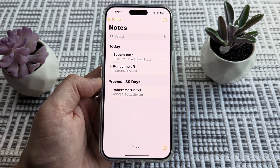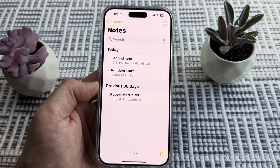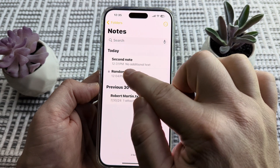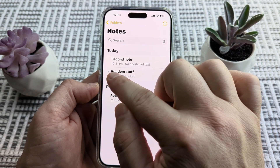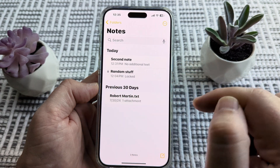Welcome to another Mr. Mutech video. Today I'm going to show you how to lock notes on your iPhone device.